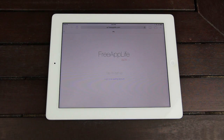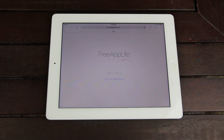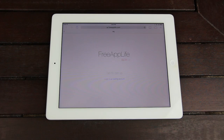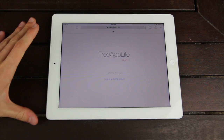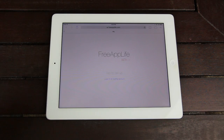Now Free App Life is what we believe to be the very best redemption service for earning free paid iOS applications. And before I get into this, I just wanted to say that Free App Life has the best conversion rate for users. So let me explain how it works really quick.